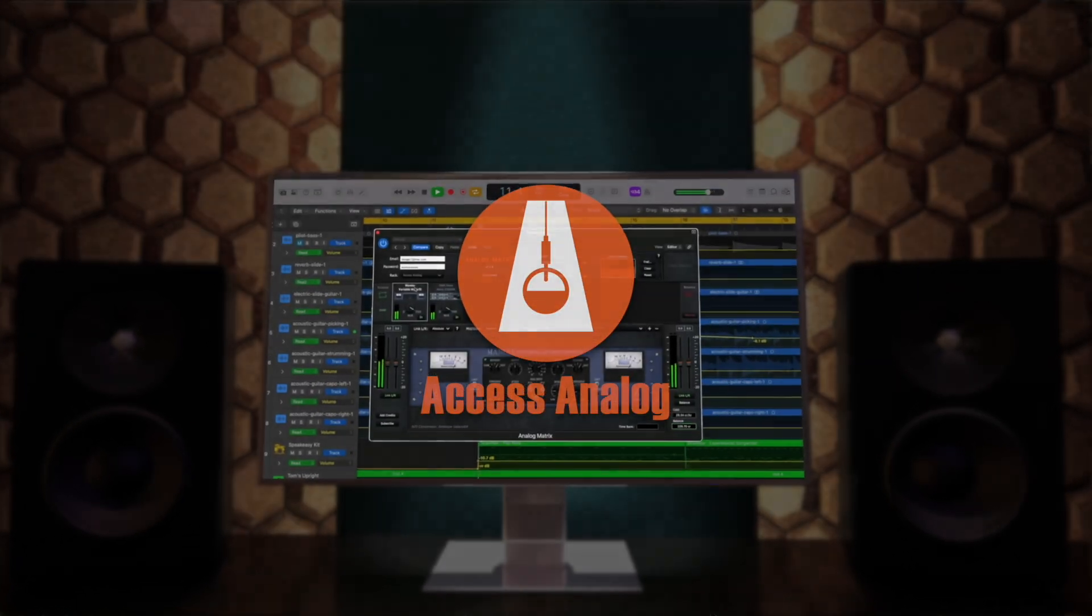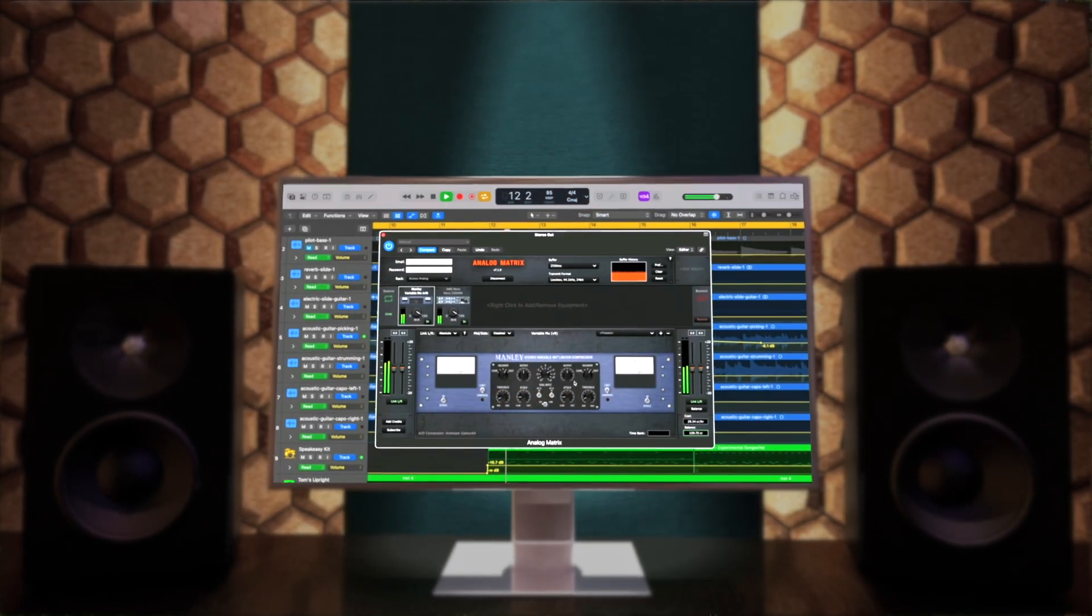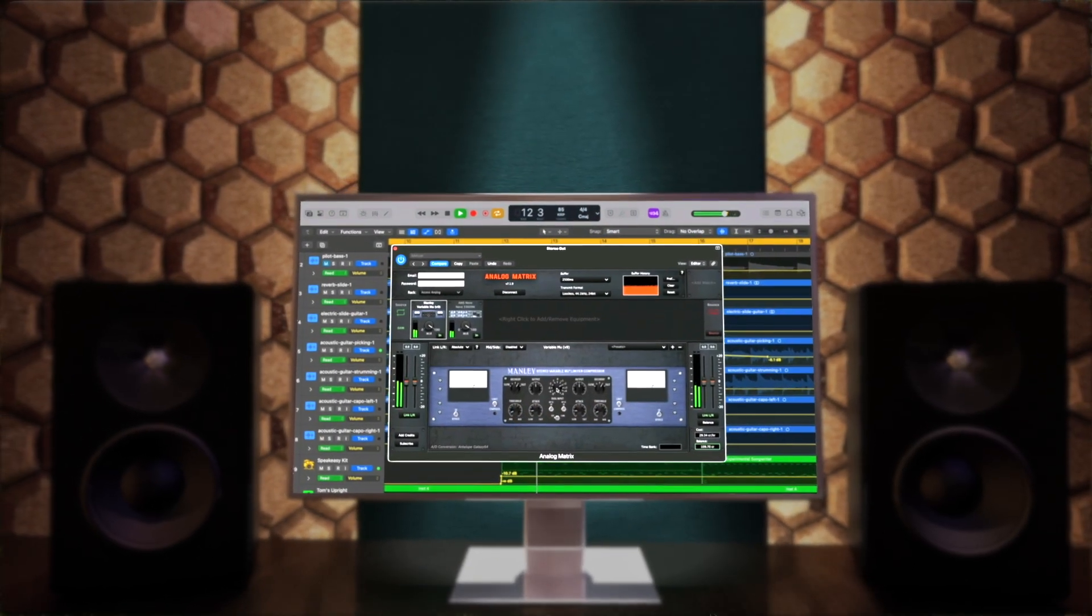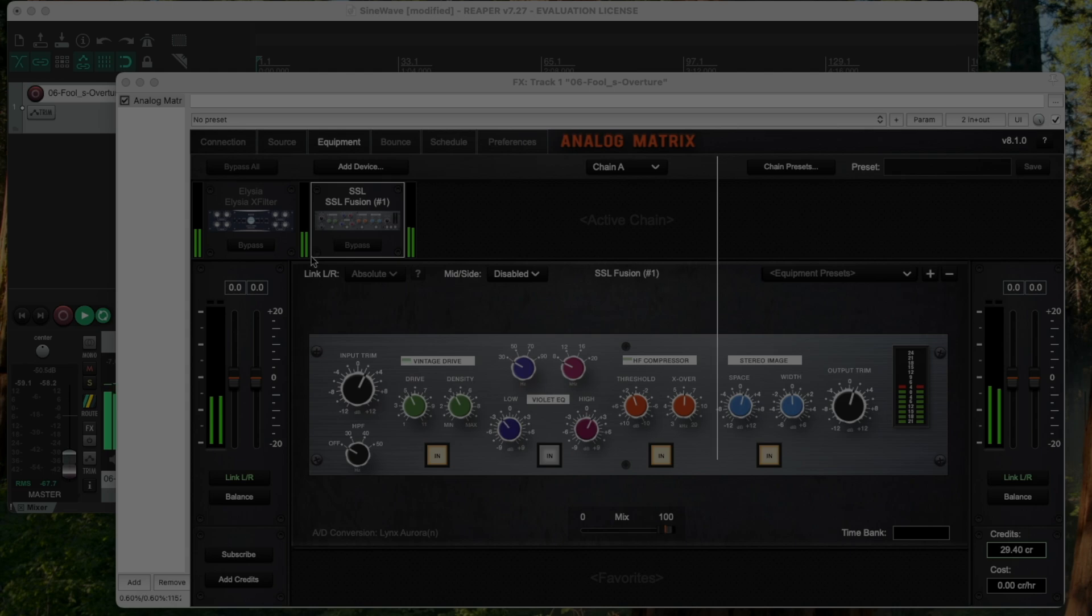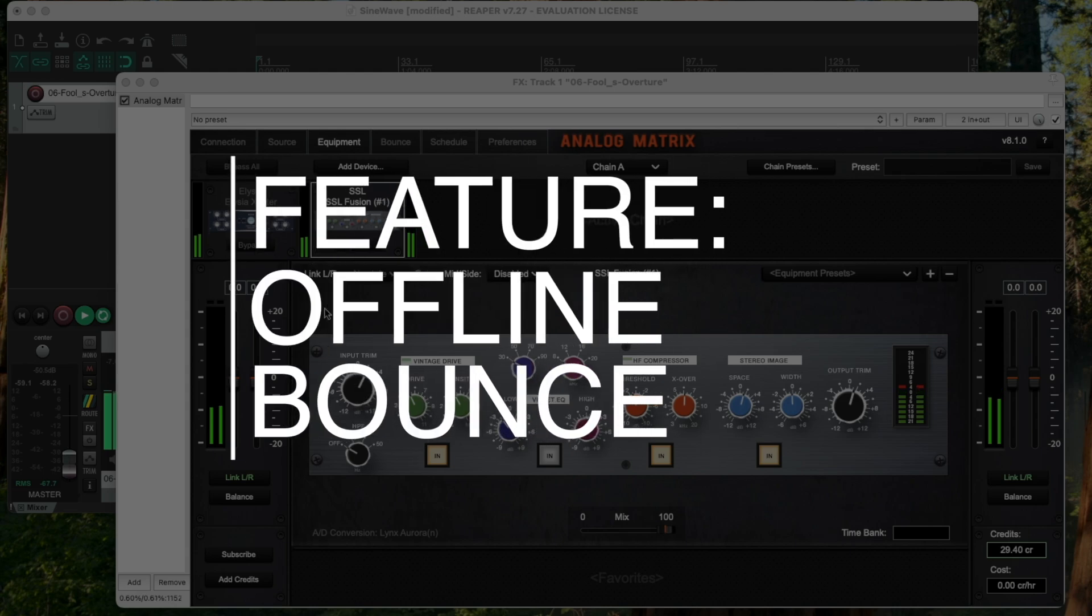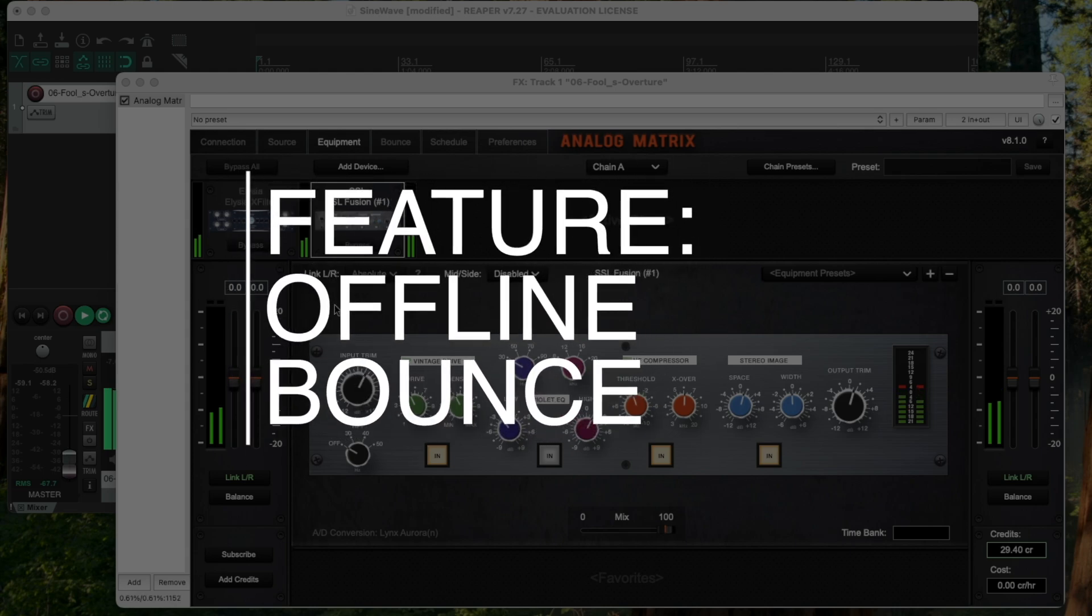Hello everyone, this is Dr. Dan from Access Analog, and today I'm going to go through one of the most important features of our plugin, which is known as Offline Bounce.